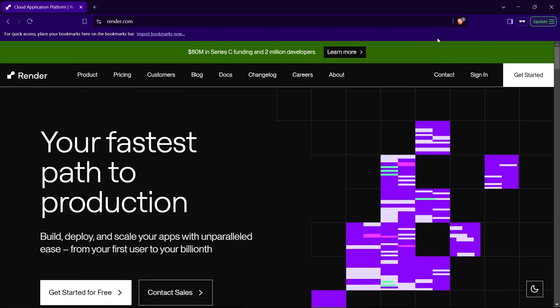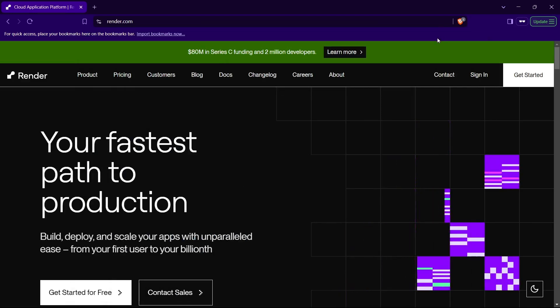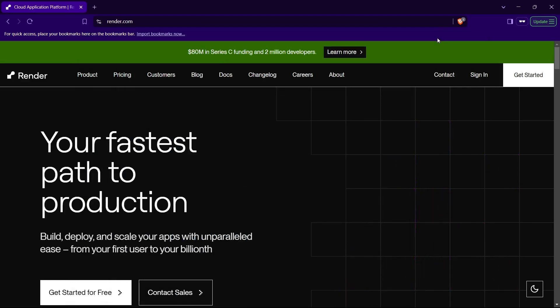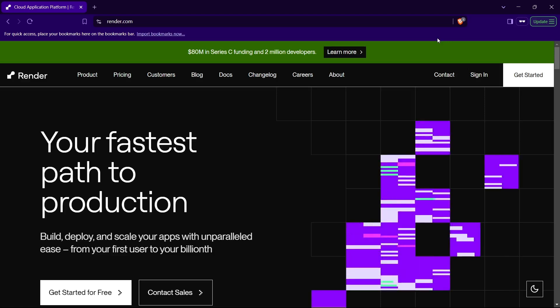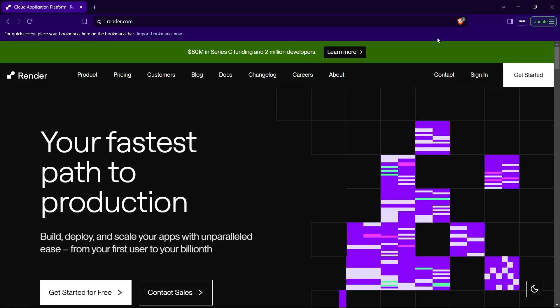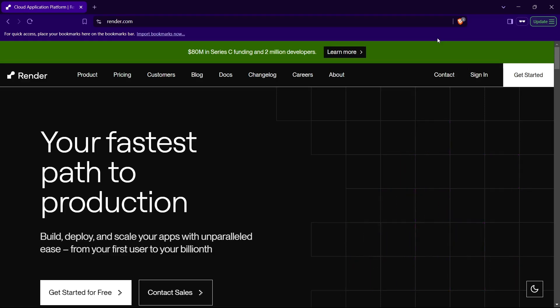Hi guys, welcome back to the channel. I'm going to show you how to deploy a Django application on Render for 100% free, and that too in just a few simple steps. So let's begin.